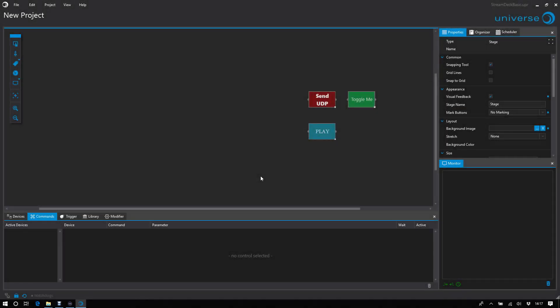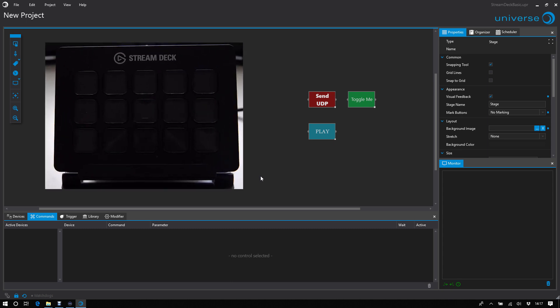Hi, this is Peter from UNIVERSE, and today I'd like to show you how to use your StreamDeck together with UNIVERSE.